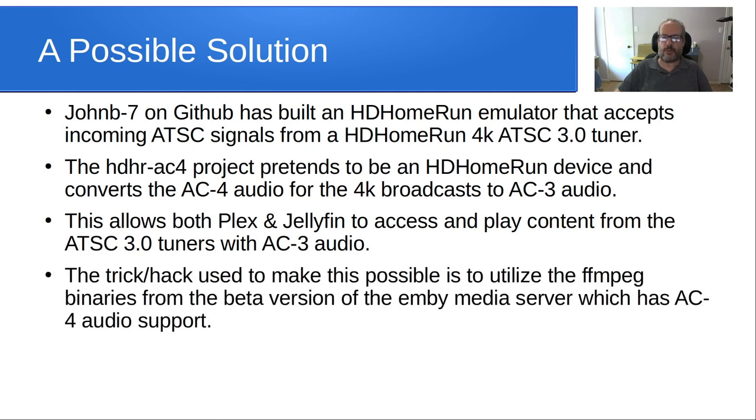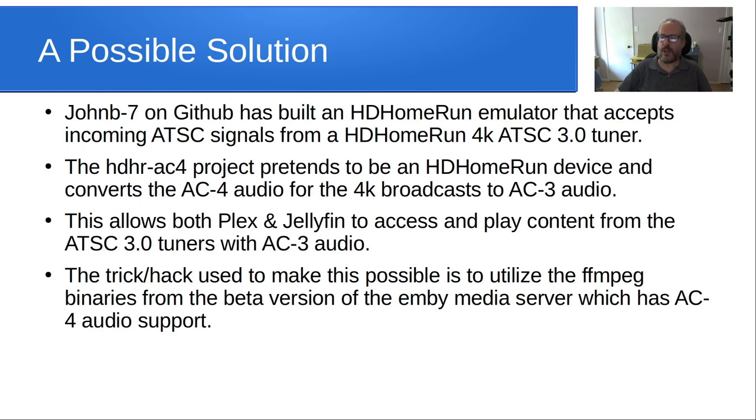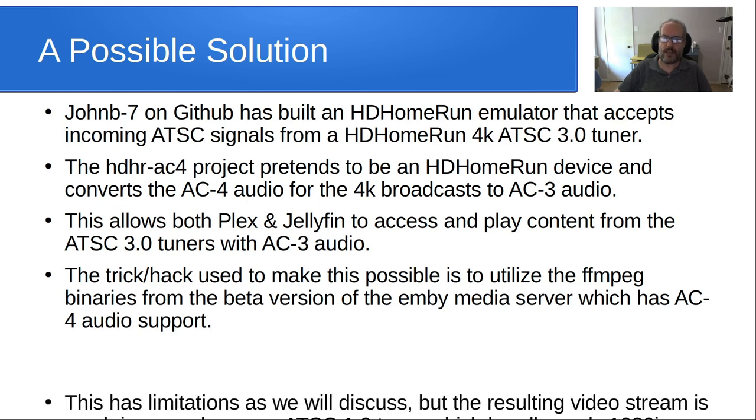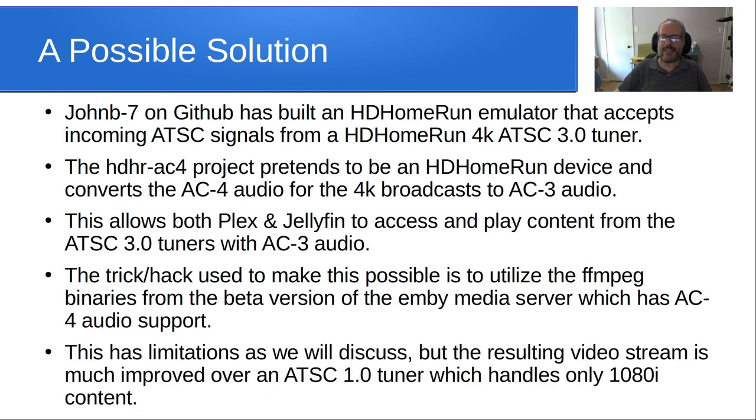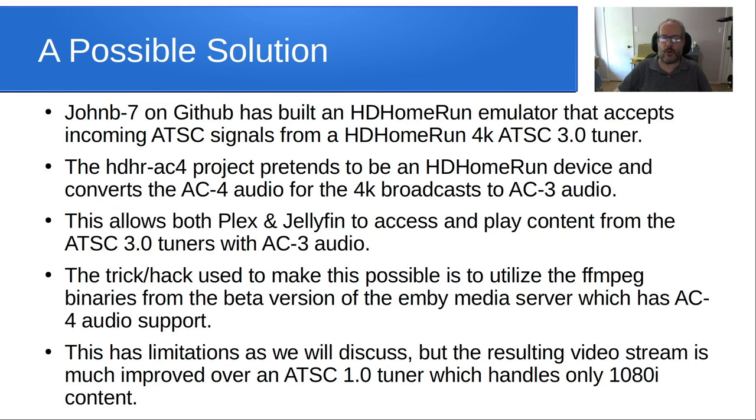The trick or hack used to make this possible is to utilize the FFmpeg binaries from the beta version of the MB video server, which has AC 4 audio support. And this has limitations as well, and we'll discuss those, but the resulting video stream is much improved over an ATSC 1.0 tuner, which handles only 1080 interlaced content.